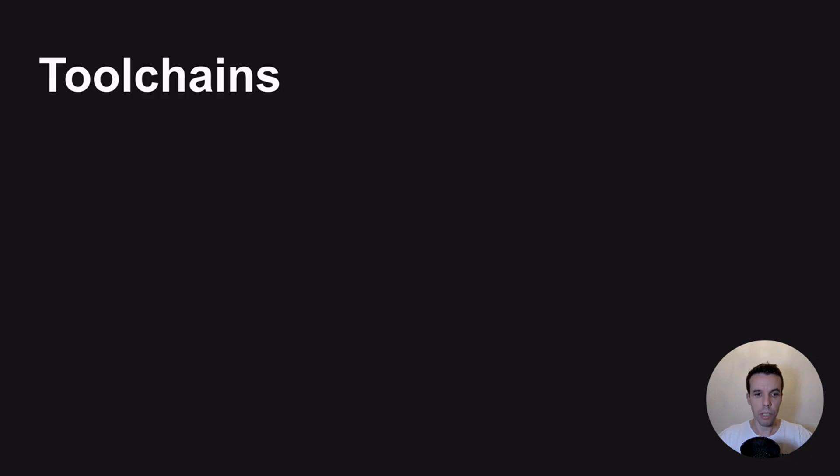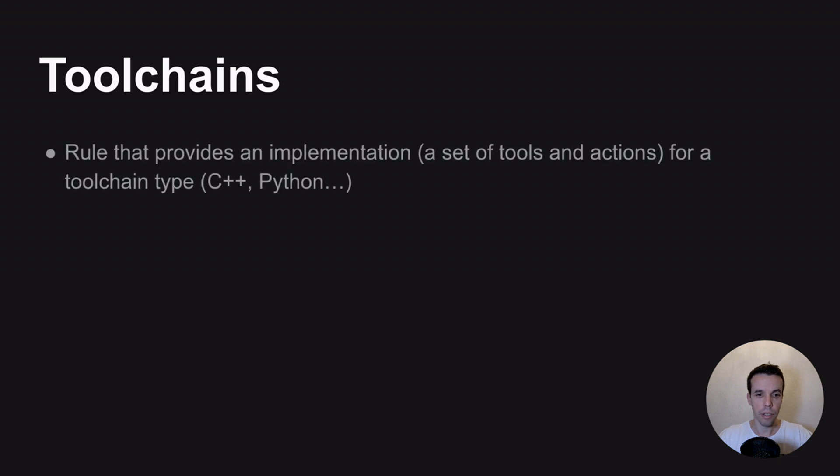Today I will try to explain what is a Bazel toolchain and how to create one. First of all, what is it?